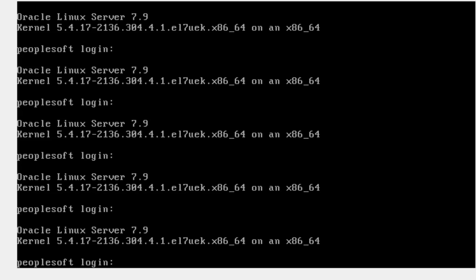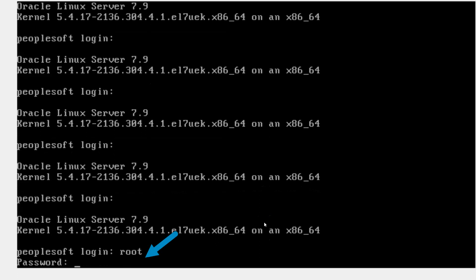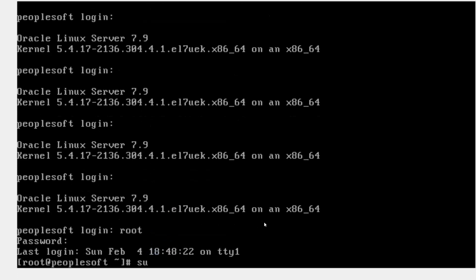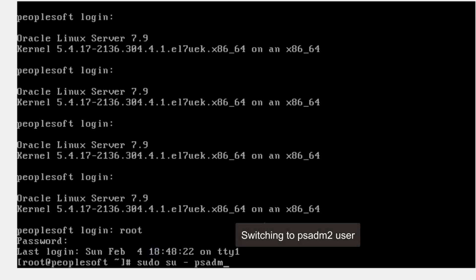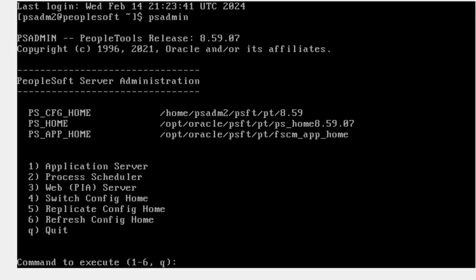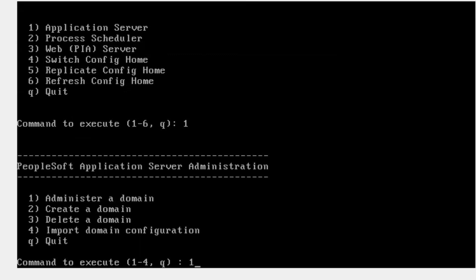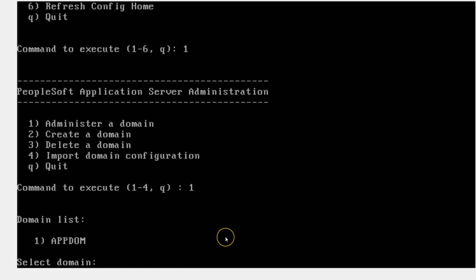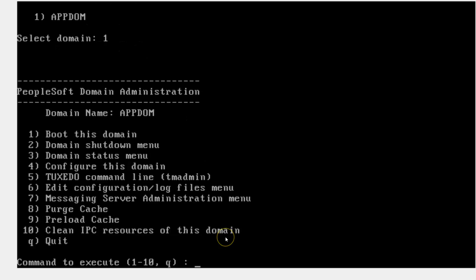I will login as a root user and then switch to psadm2 to access my psadmin utility. I will type psadmin and click enter. Since I want to modify the configuration of the app server, I will enter 1 and click enter to administer our app server. Then I will input 1 again and enter, then 1 and enter once more. Since I want to configure this domain, I will input 4 and click enter.